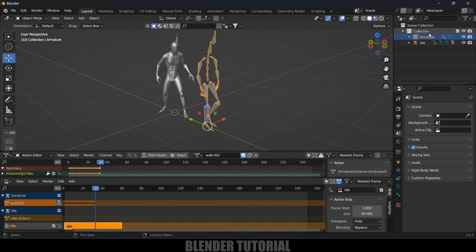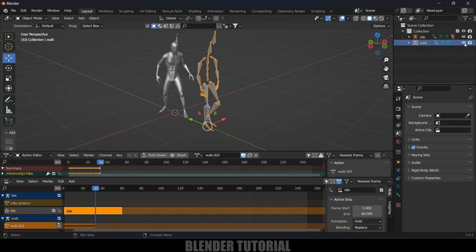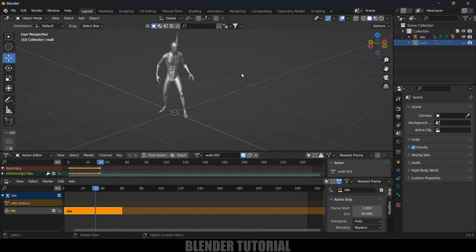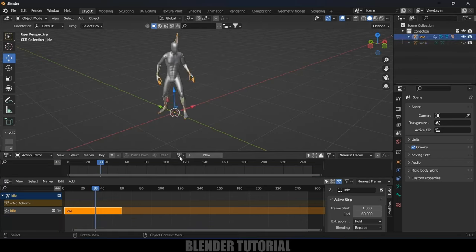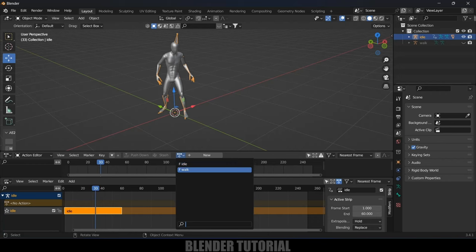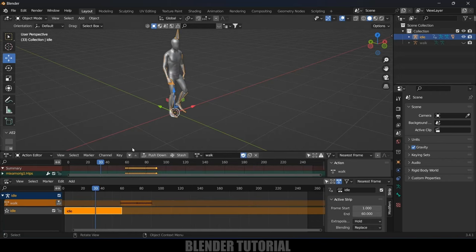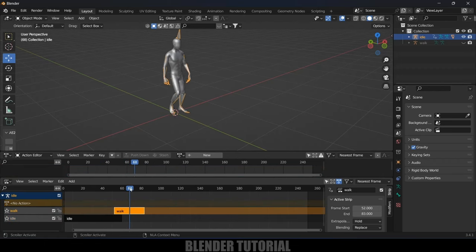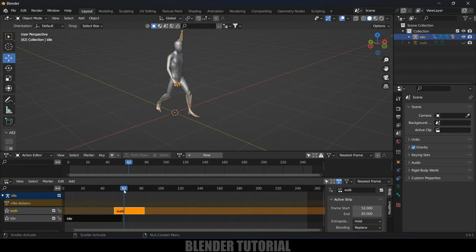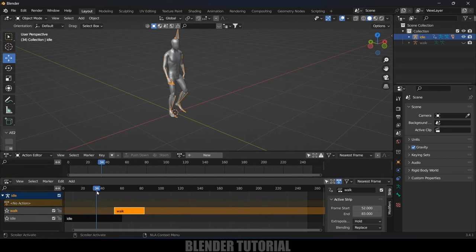Now hide the walk armature. Select the main armature, click on the Action button and select 'walk' — the character now has the walk animation. Then click the Push Down button to add it to the NLA. We now have the walking animation added.